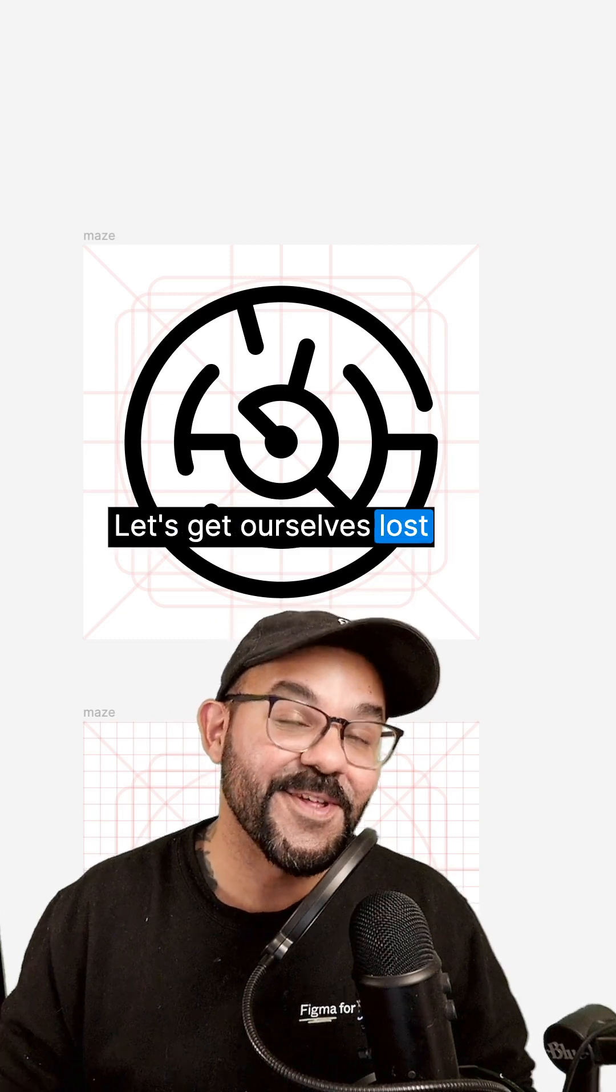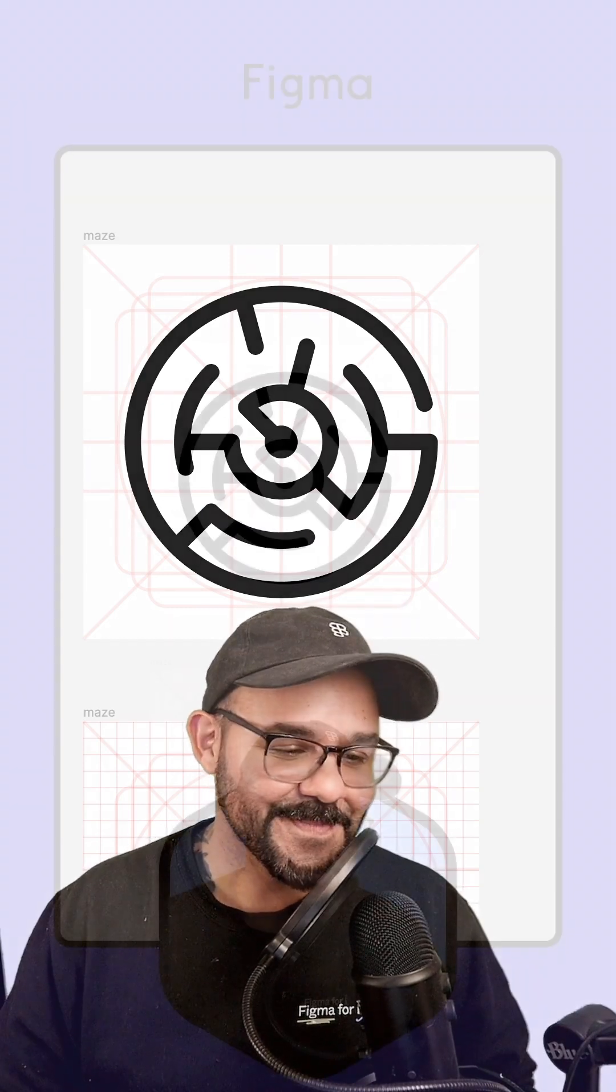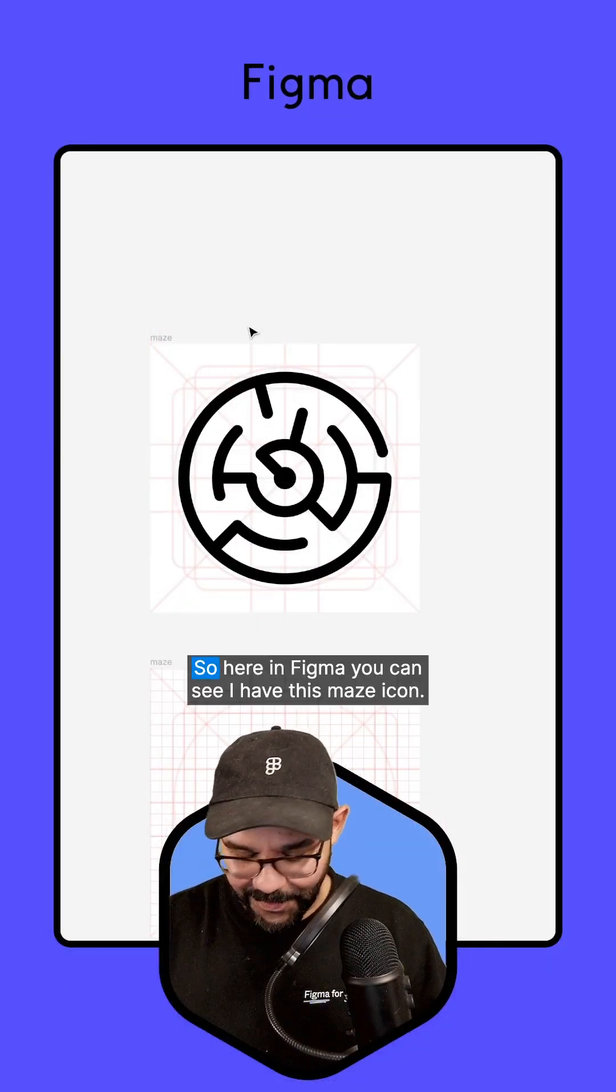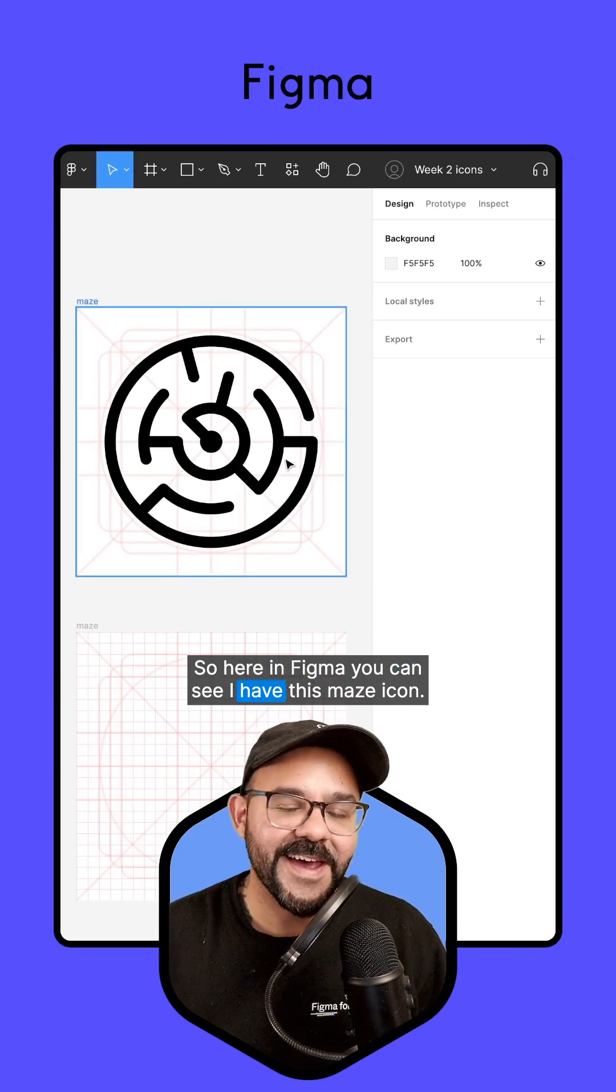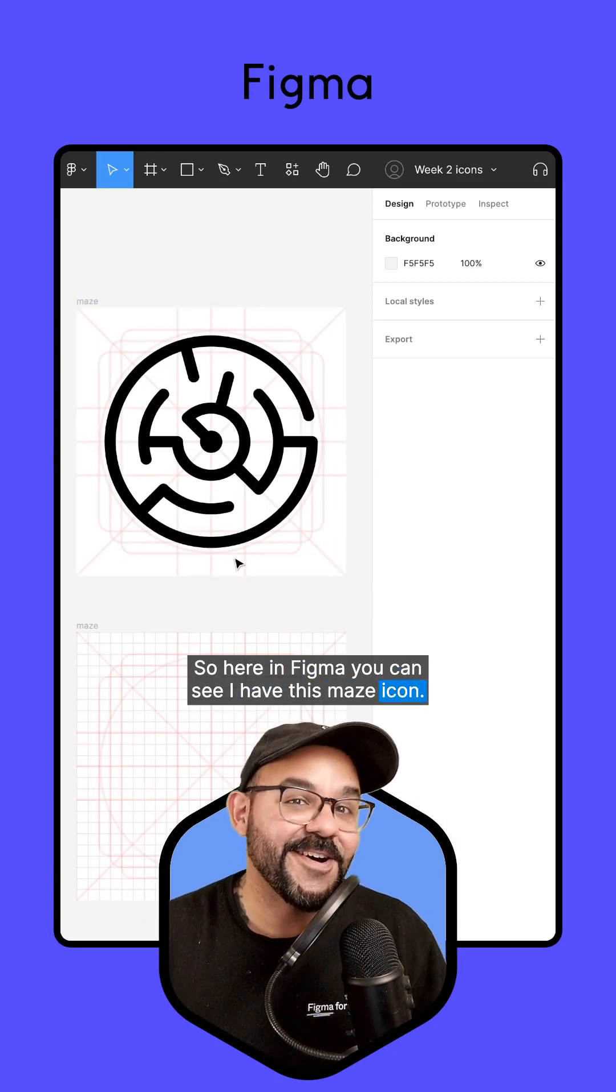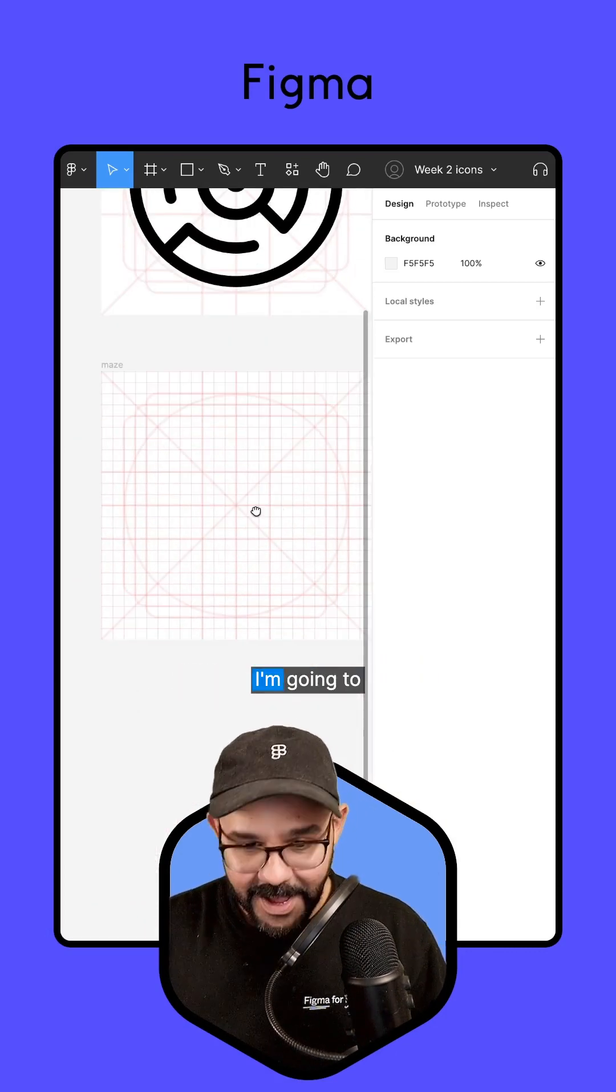Hi, friends. Let's get ourselves lost while making a maze icon. So here in Figma, you can see I have this maze icon. Let's go ahead and make it.